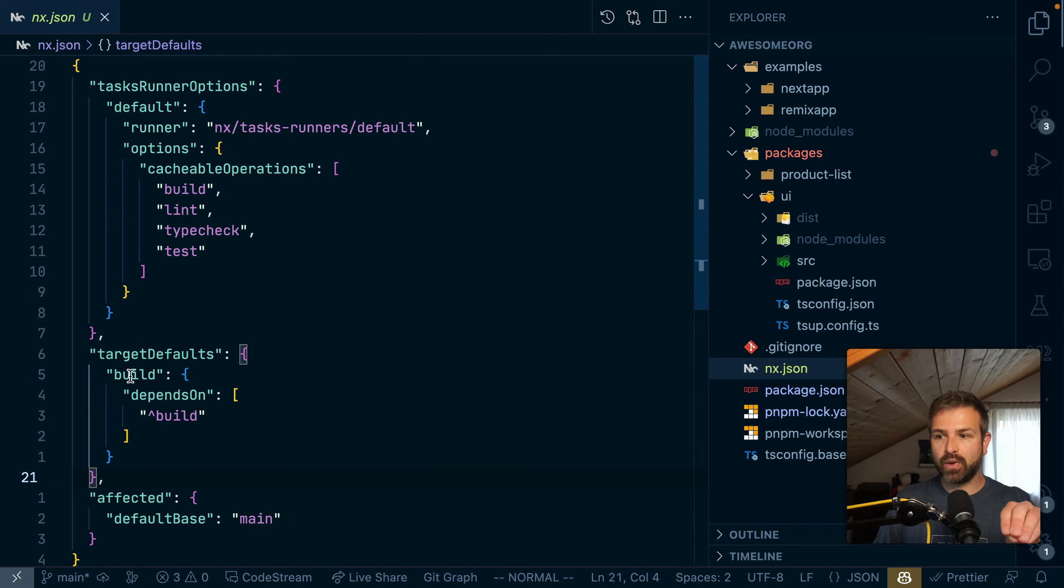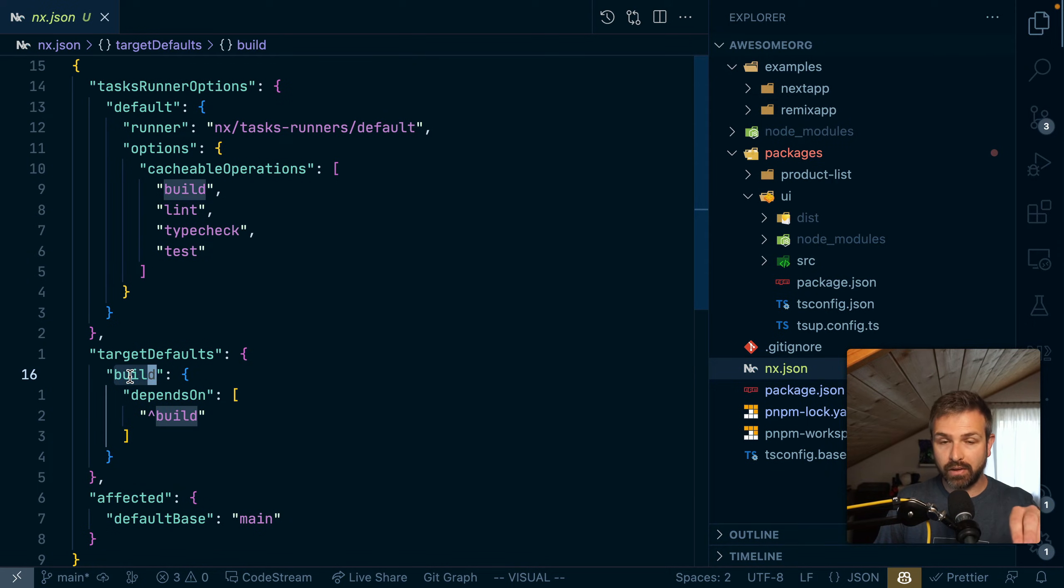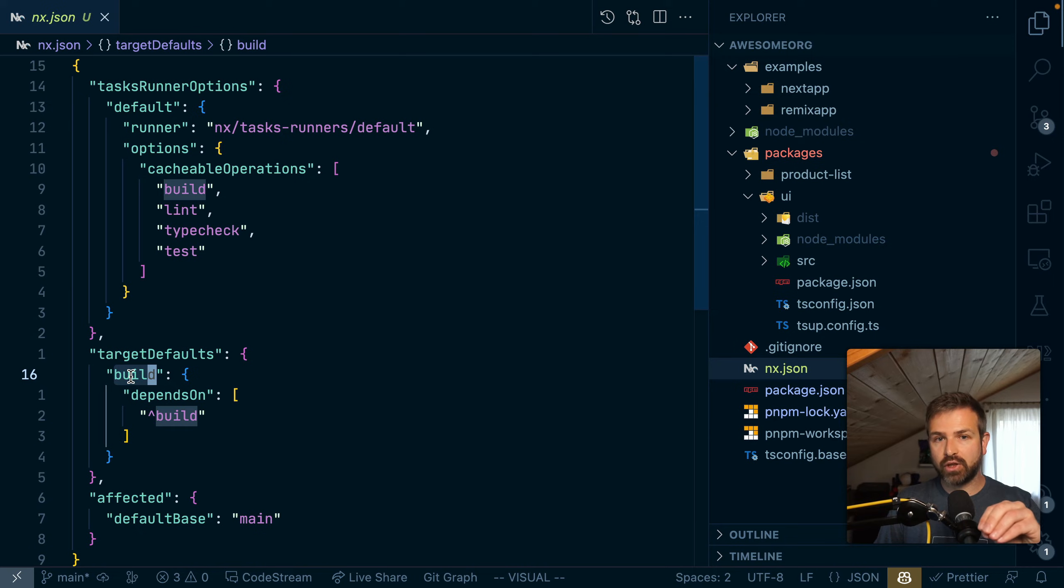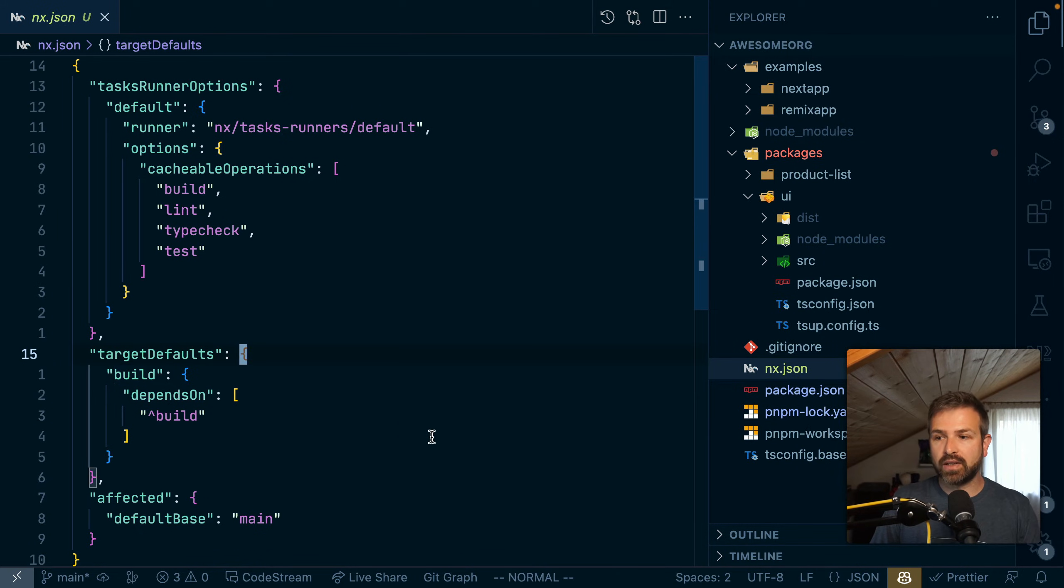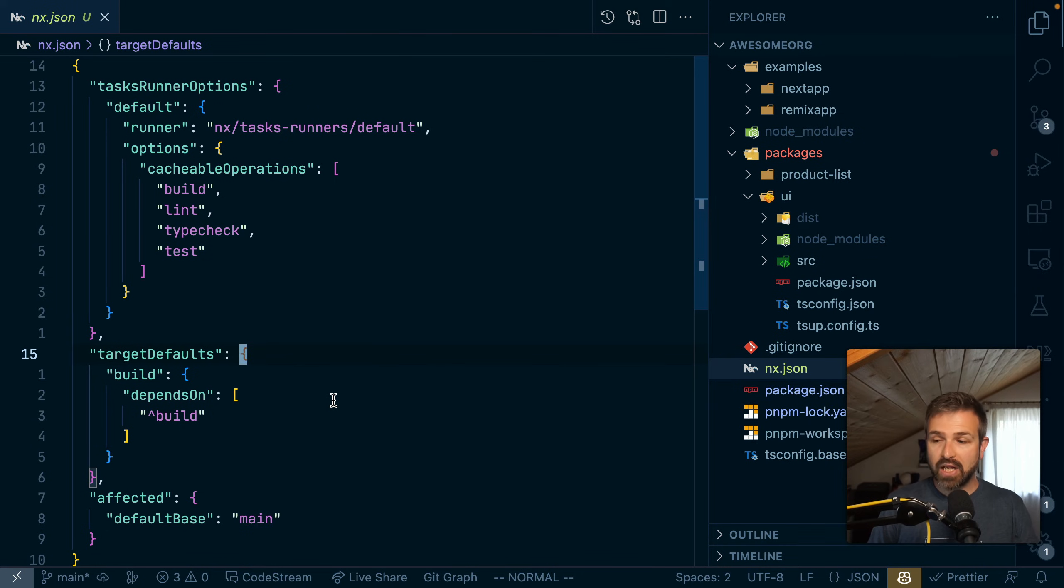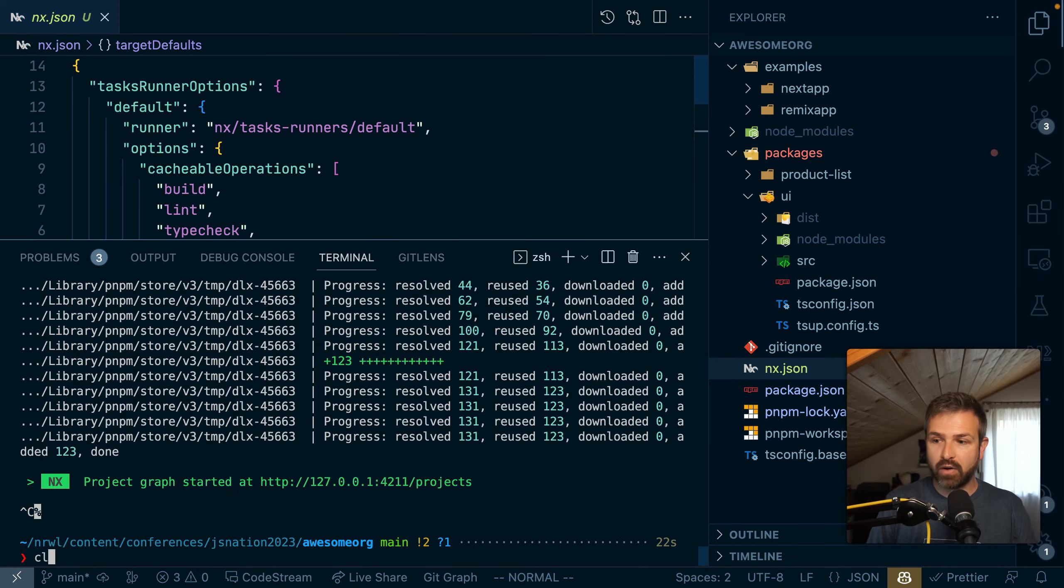So basically whenever we run a build, it uses that graph information to find all the dependent projects and builds them in order such that they resolve properly. And so that means now, for instance, I can run the build of my products library.